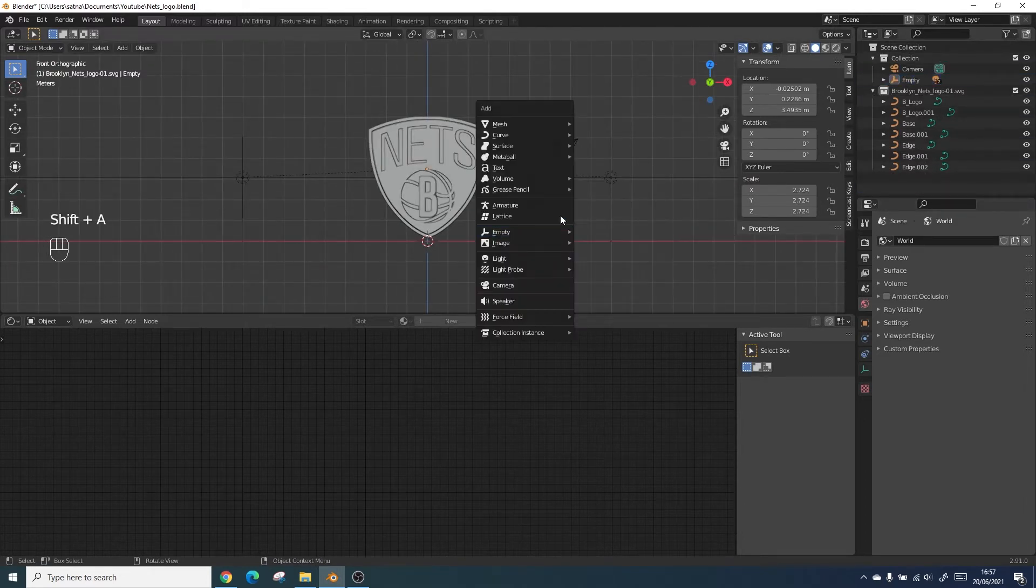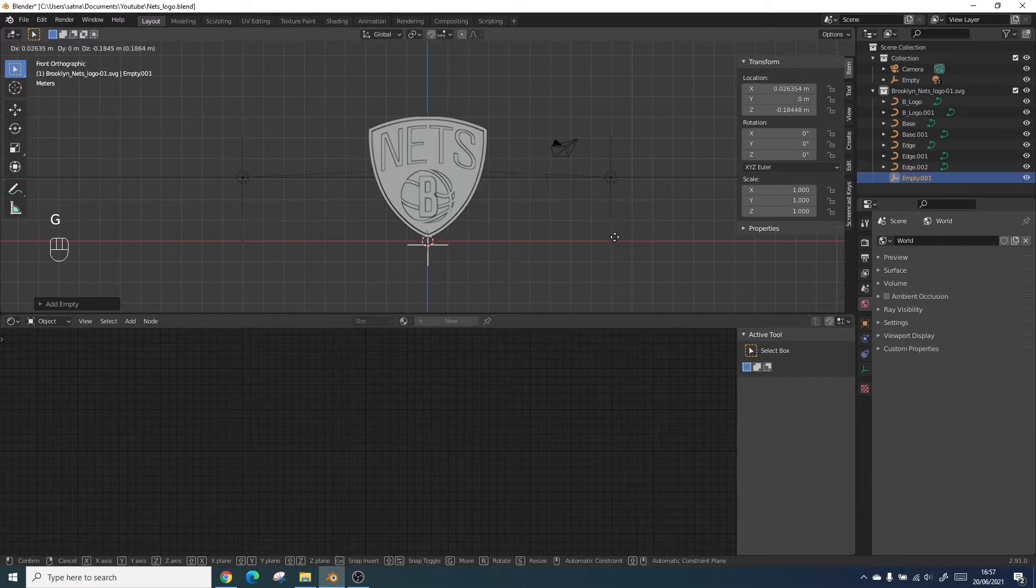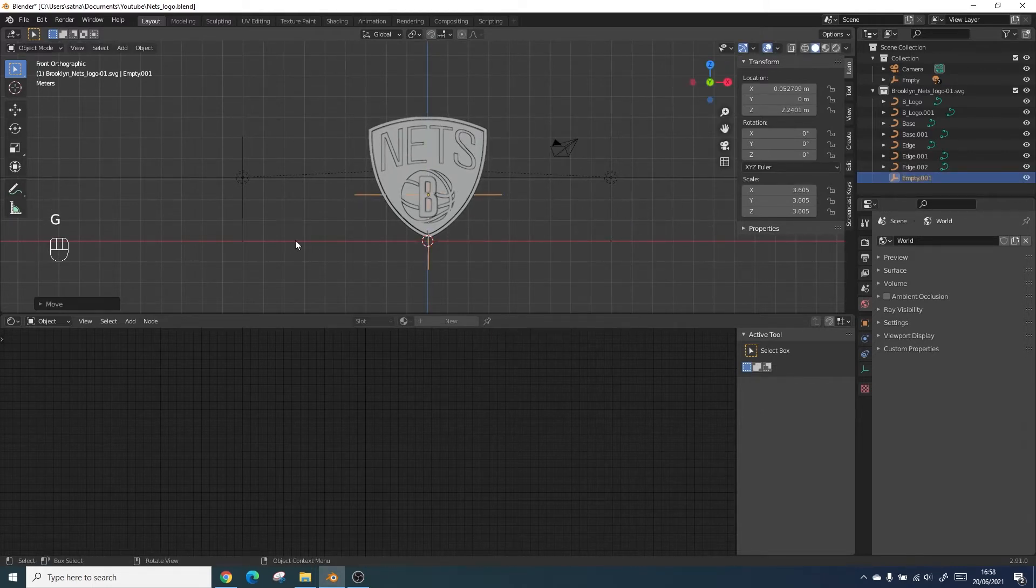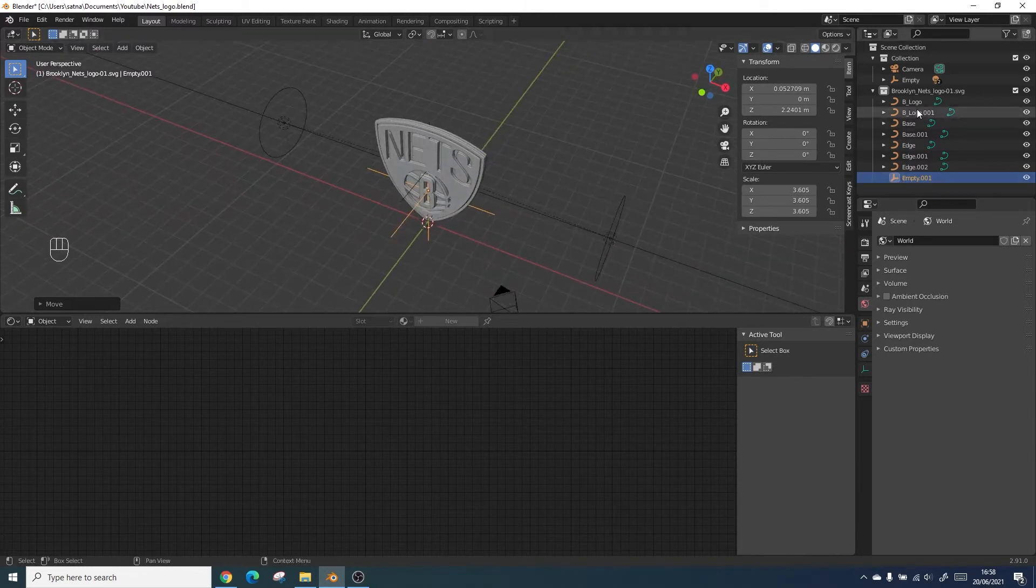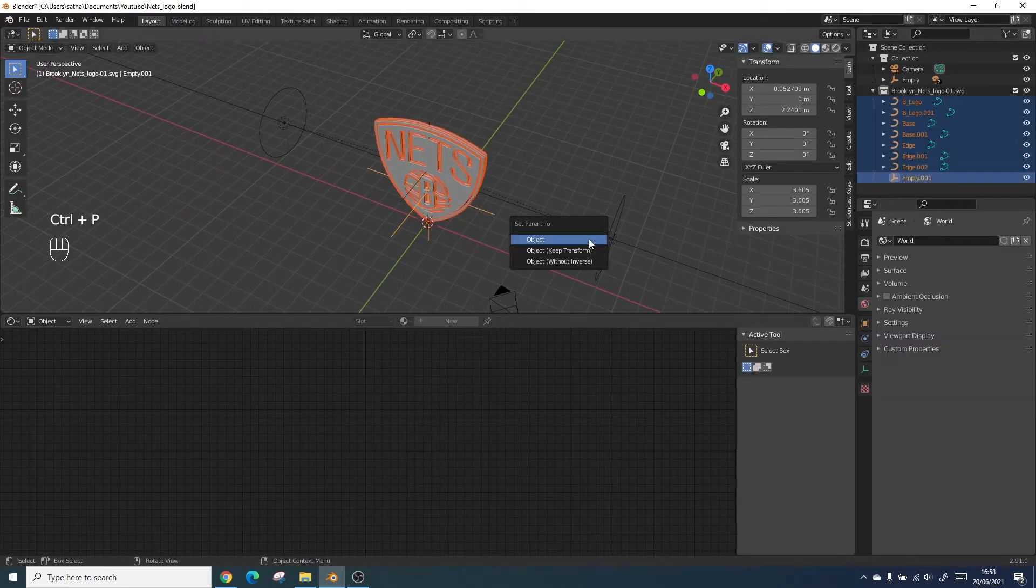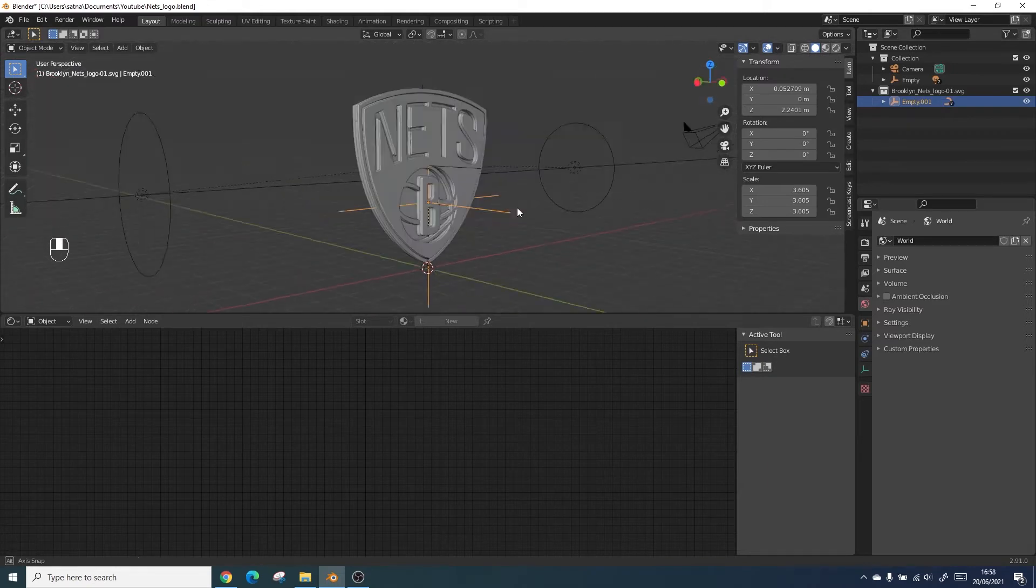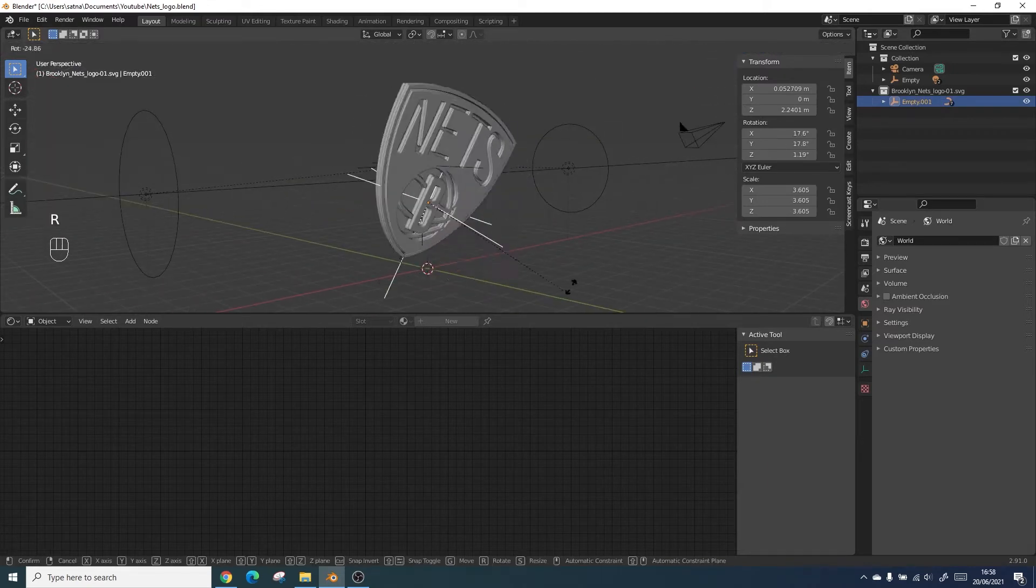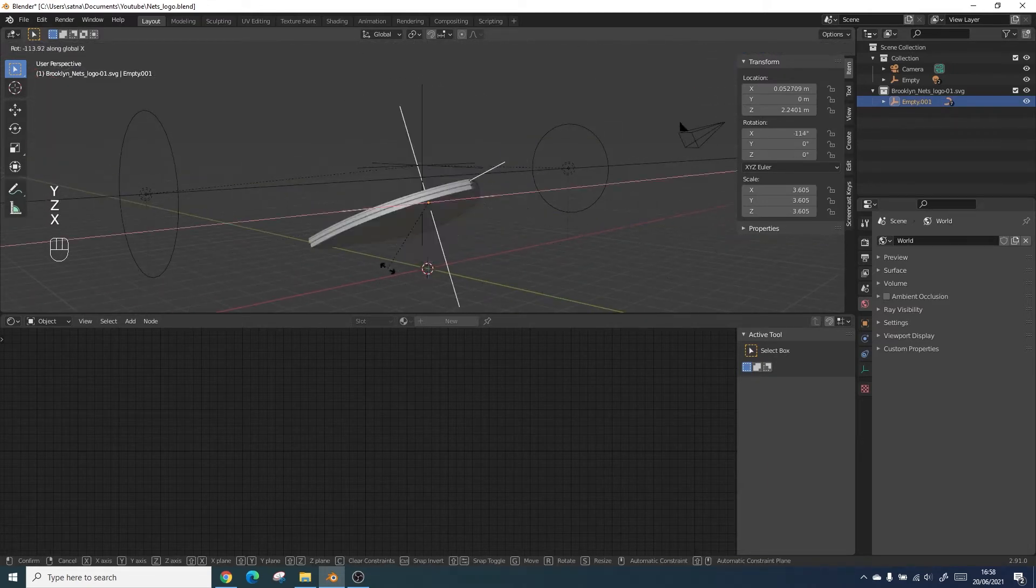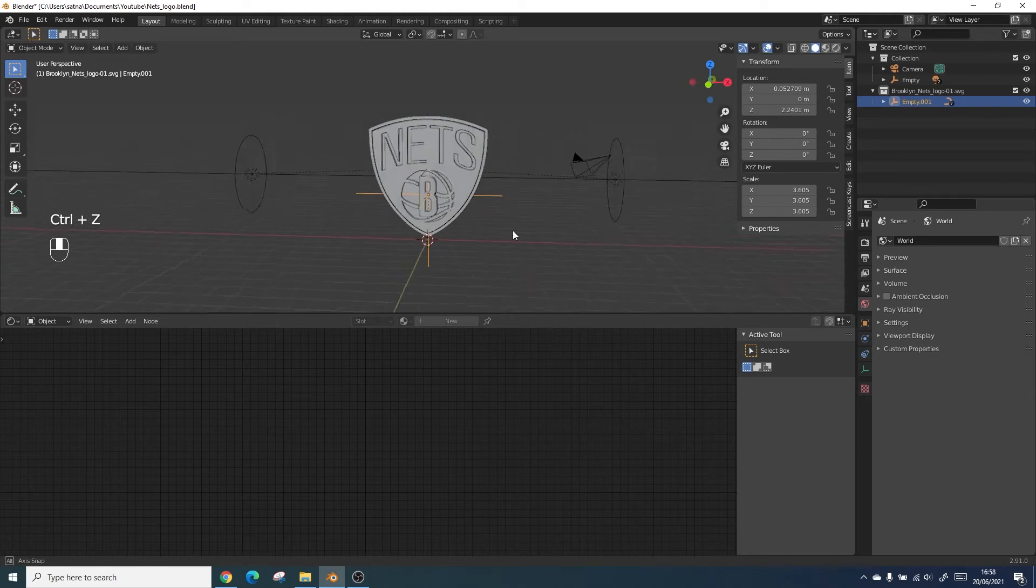We will be doing the same thing for the main logo mesh so we can control everything using one object rather than having to individually animate things out. Just select all the paths and click it again and control P. This means you can rotate everything together.